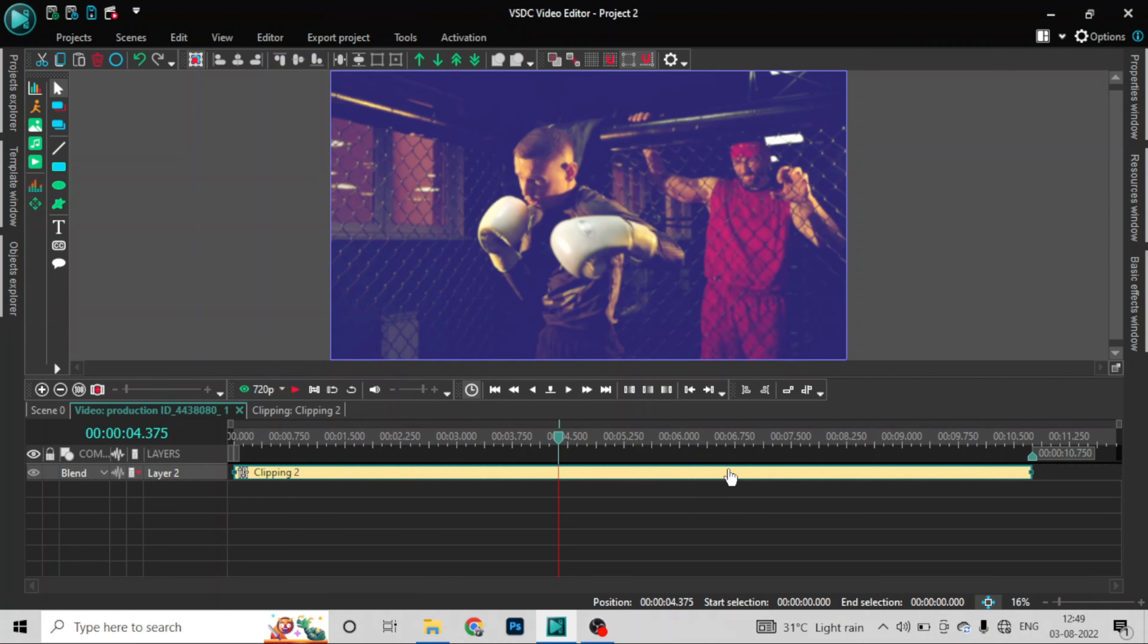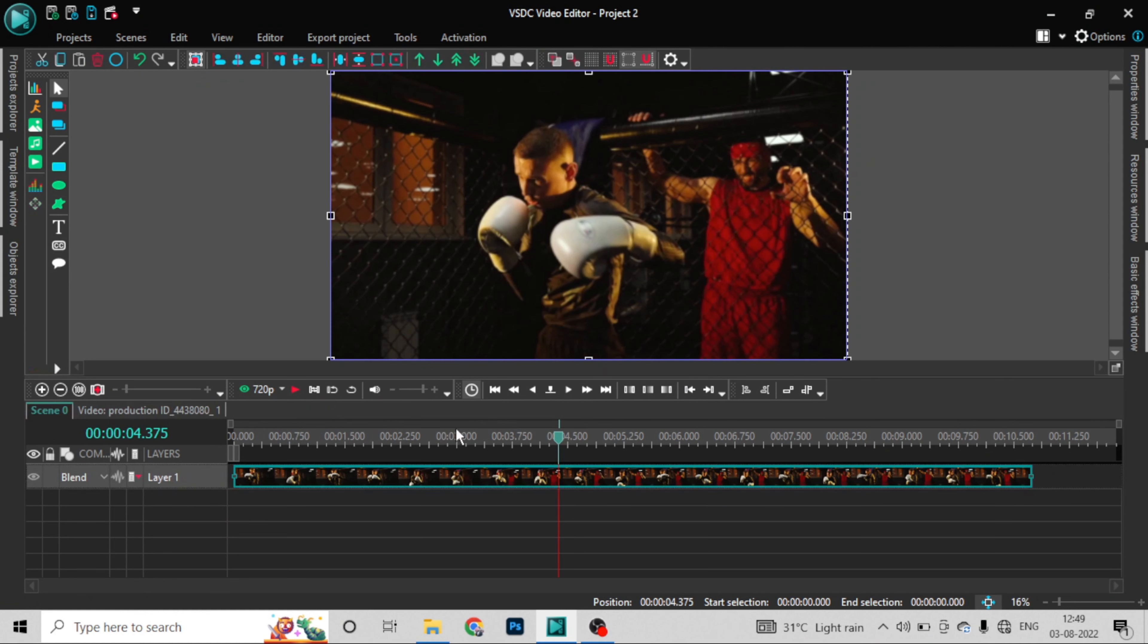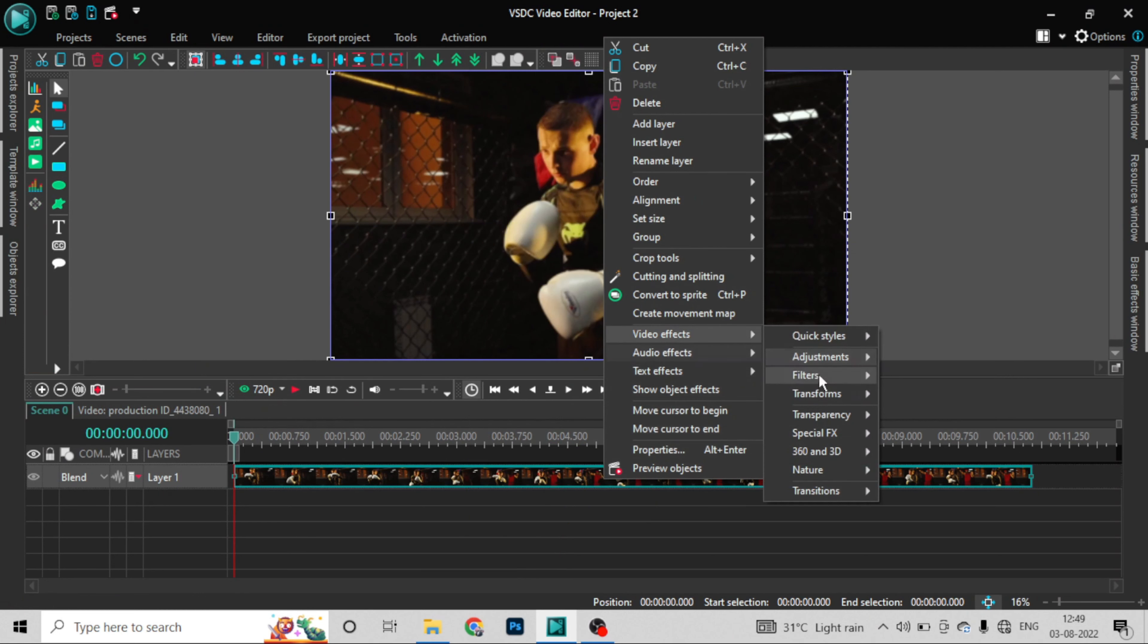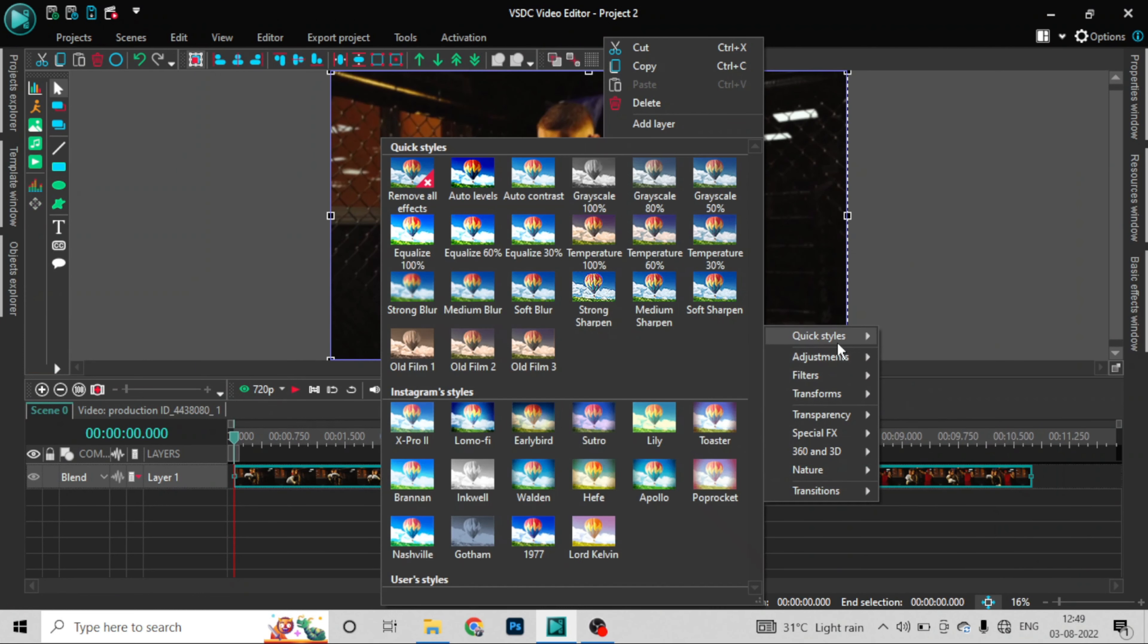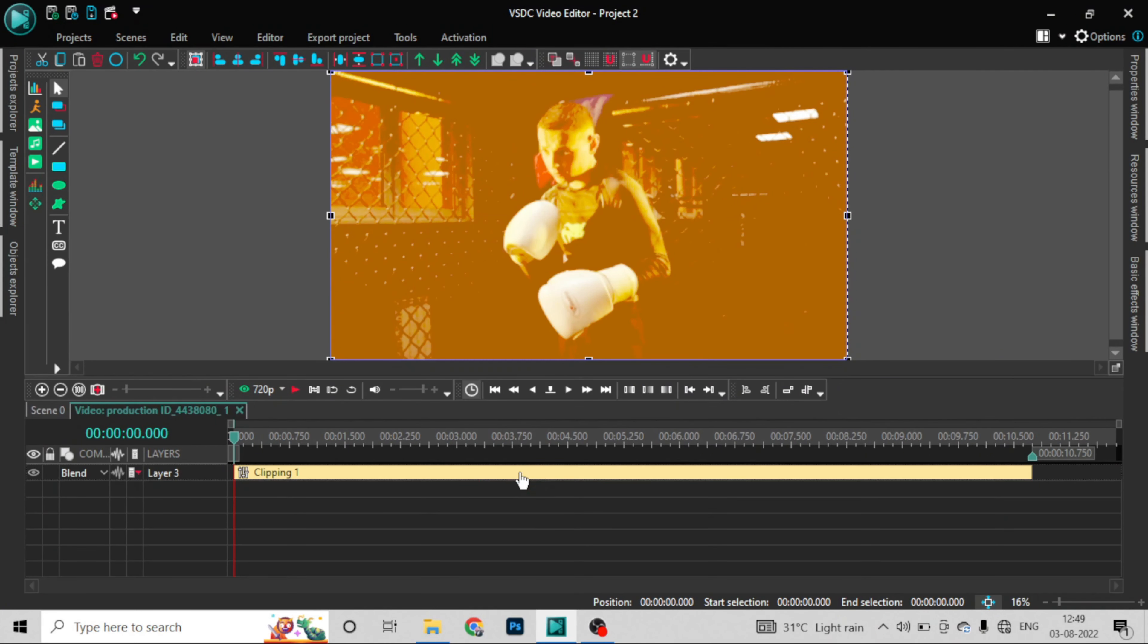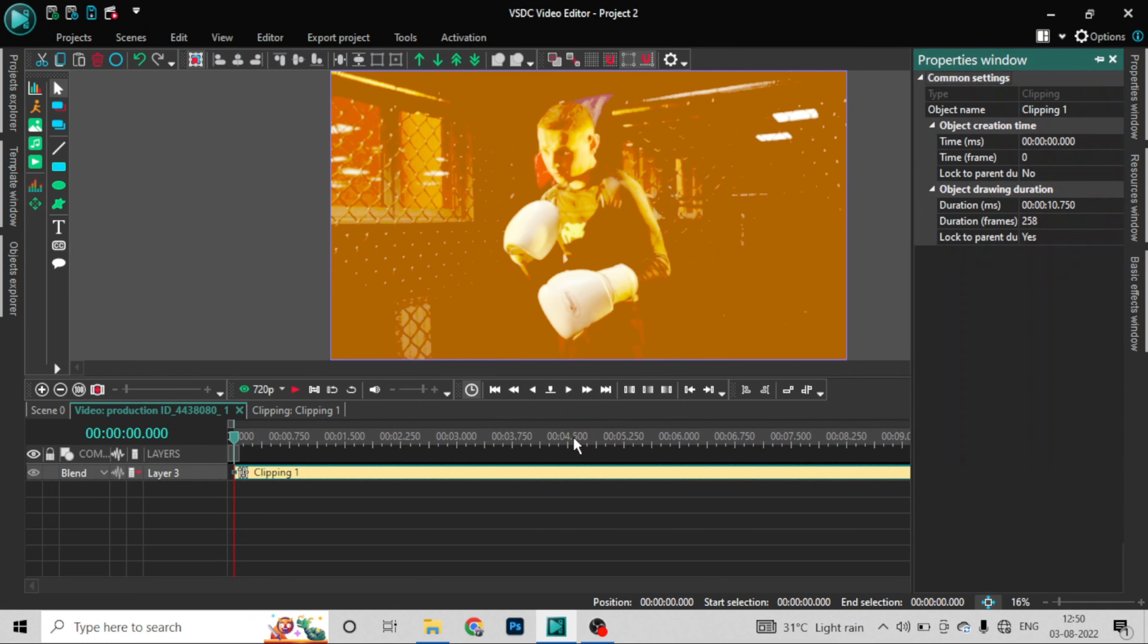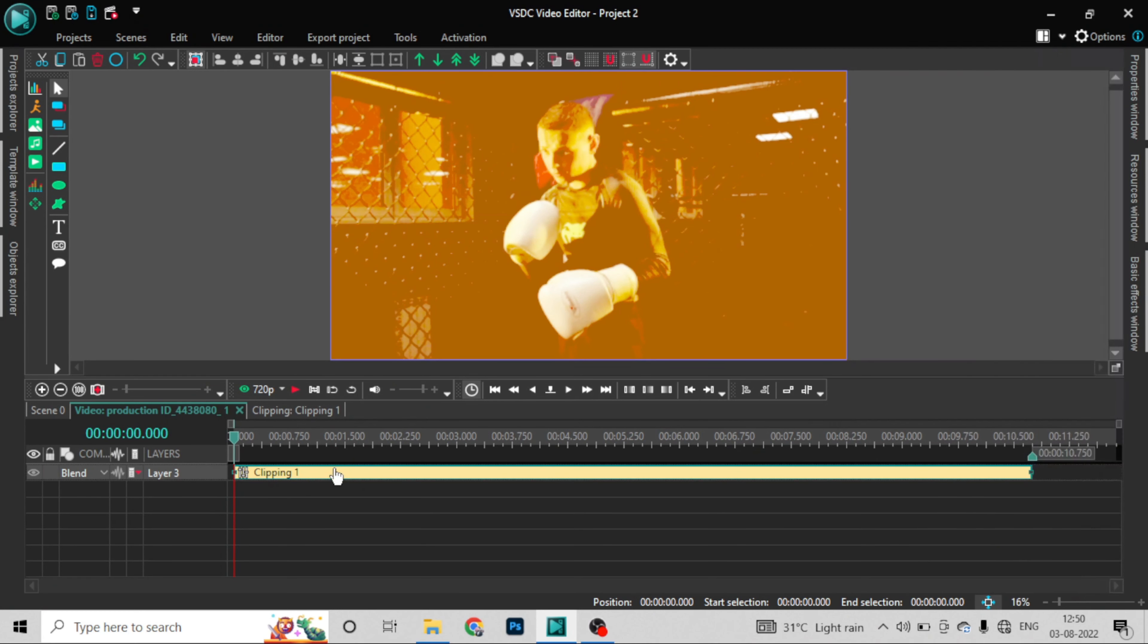Now let's delete this and try another filter. Let's go to video effects, quick style, lot cabin. Let's apply clipping one. Now check the properties. This is applied to the whole video.